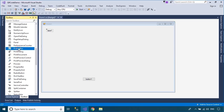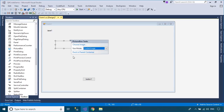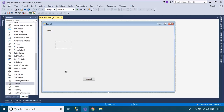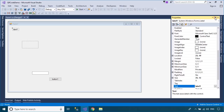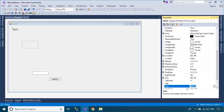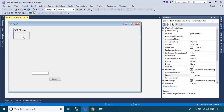As you know, QR code is the trademark for a type of matrix barcode first designed in 1994 for the automotive industry in Japan. A QR code consists of black squares arranged in a square grid on a white background, which can be read by an imaging device such as a camera and processed using Reed-Solomon error correction until the image can be appropriately interpreted. The required data is then extracted from patterns that are present in both horizontal and vertical components of the image.